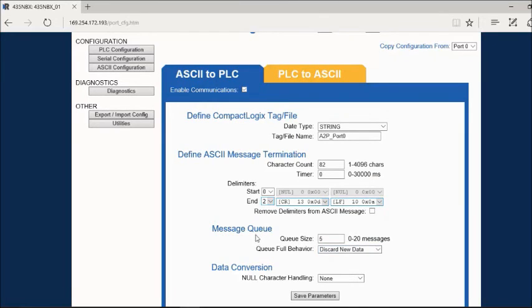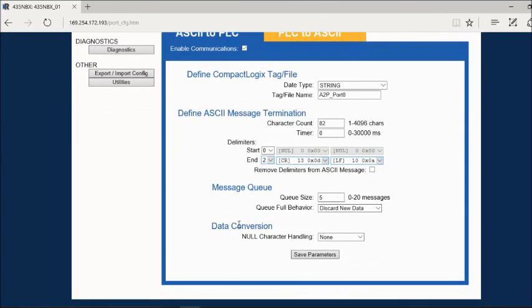Next you see our message queue and data conversions. Save your parameters.